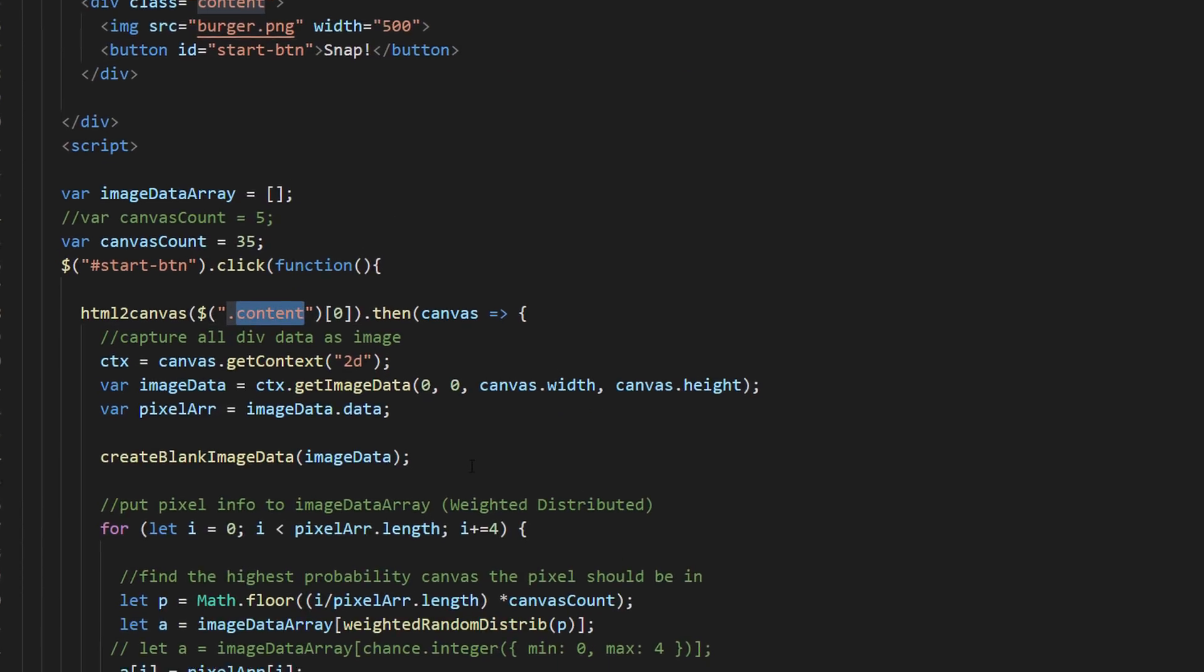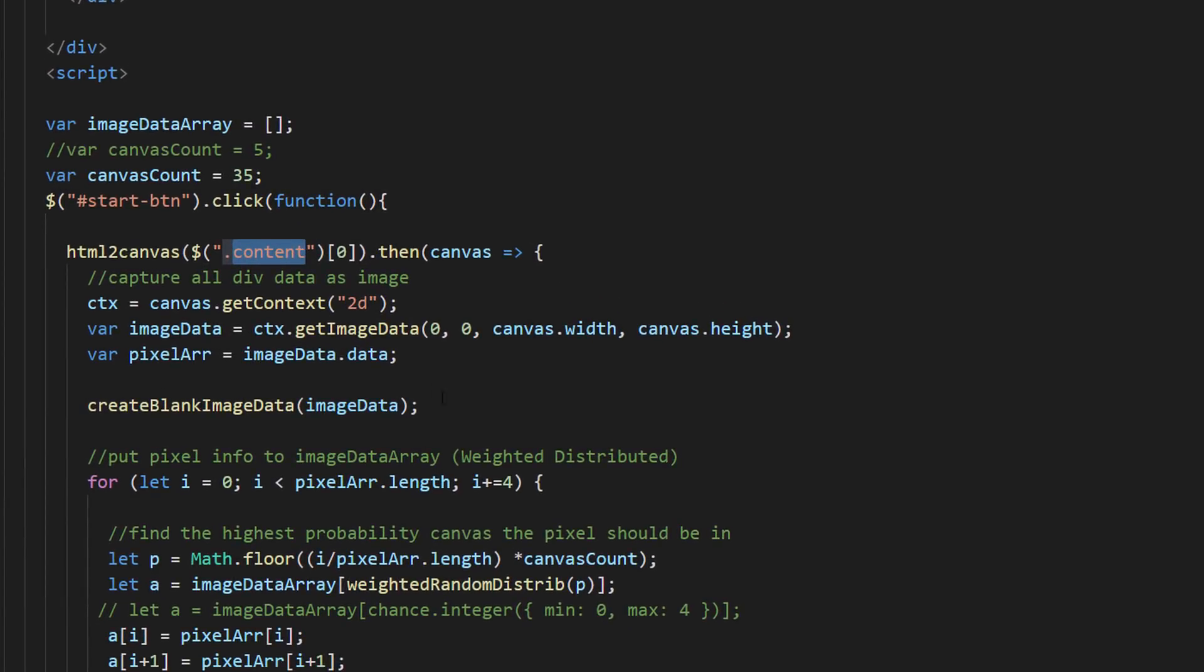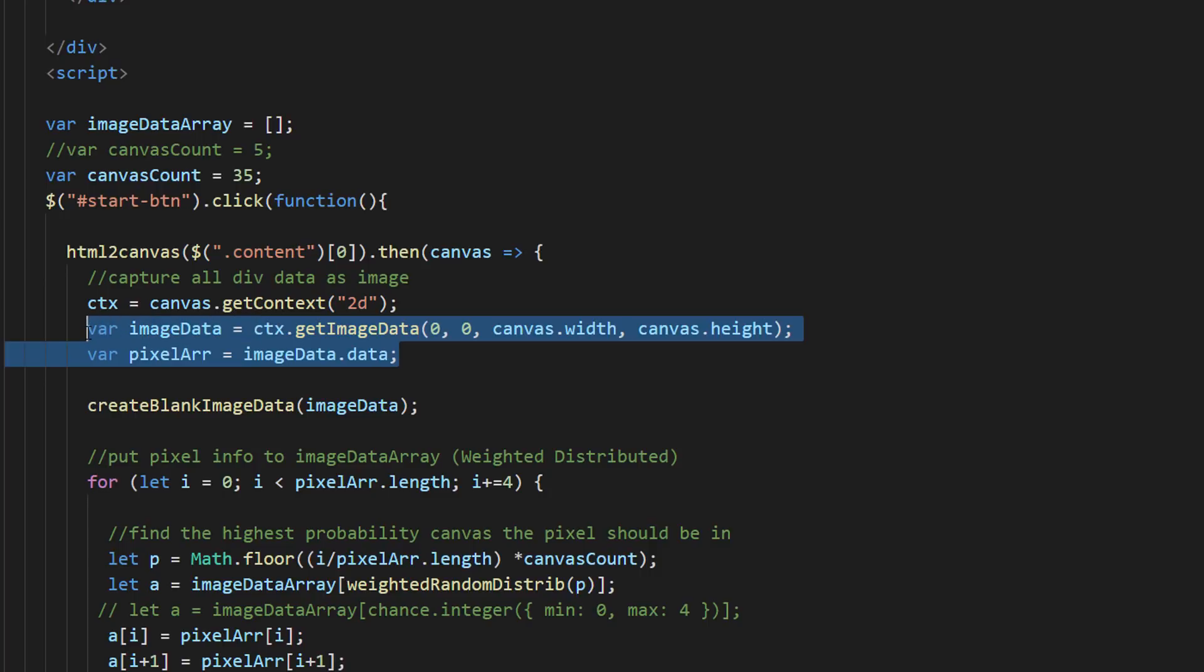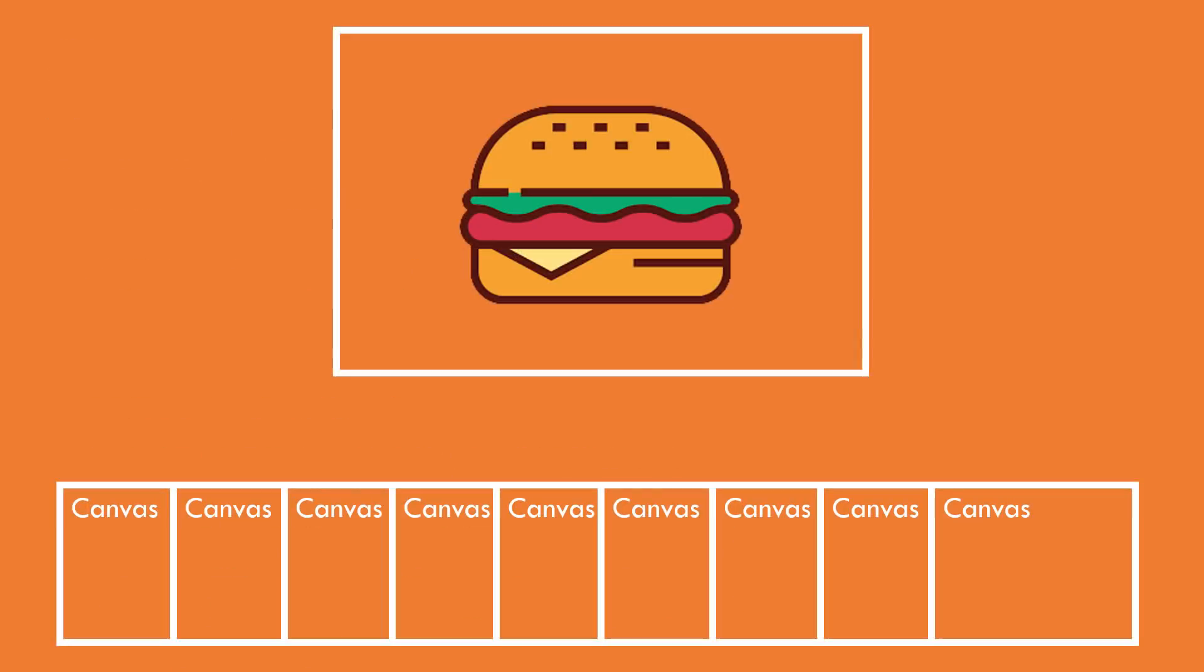Then, we'll get an array containing all pixels data from it. Now if you remember, next step is to chop them to pieces. We have the pixels array. We'll try to distribute the pixels data to multiple canvases.